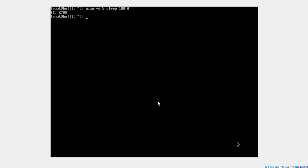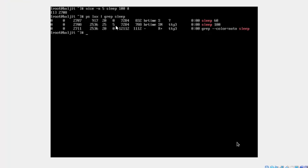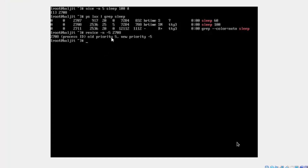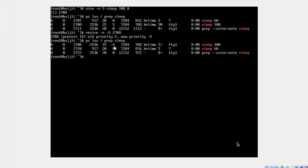The process ID is 2708. Using the ps lax option and grep for sleep, we can confirm that the nice level of process 2708 is 5. We can also update the nice level in real time while the process is still running using the renice command with minus n. Let's change it to minus 5 for PID 2708. The output confirms the new priority is minus 5 and the old was 5.